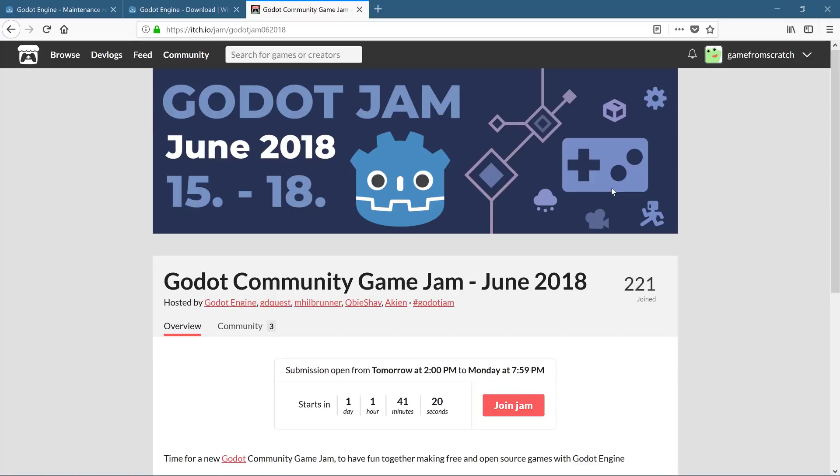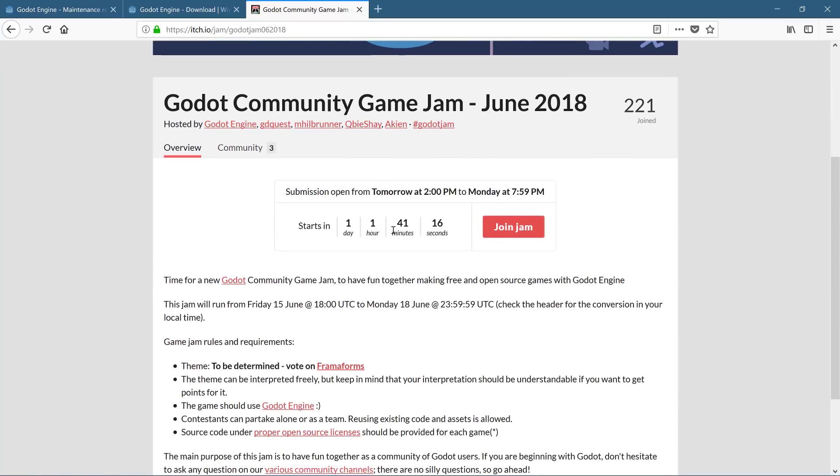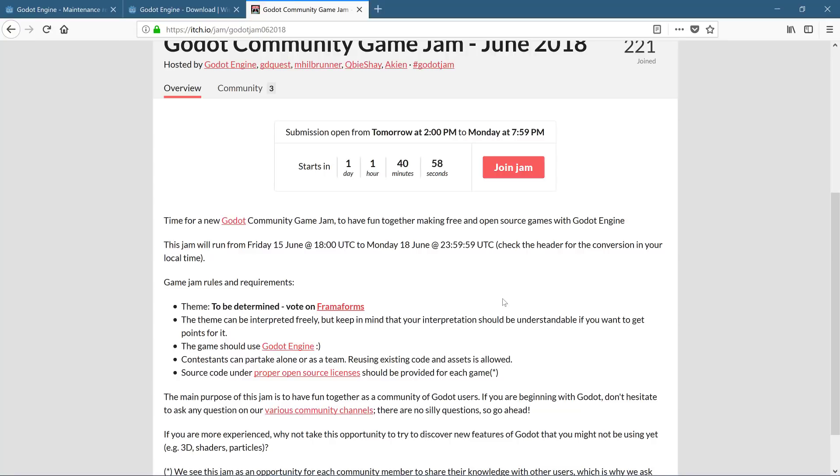Anyways, there's a Godot game jam is starting in one day, one hour and 41 minutes. And now if you are interested in using C sharp to develop your game for this, that is an option available for you. And that's about it for now. Again, not the world's biggest release by any means whatsoever. And I will link the details down below. But it is cool to see that C sharp support to 3.0 is coming along pretty quickly. And hopefully that 3.04 release does fix the Android stuff once and for all.